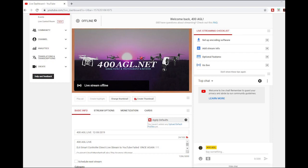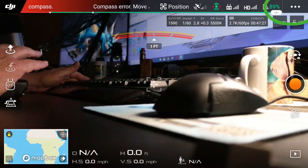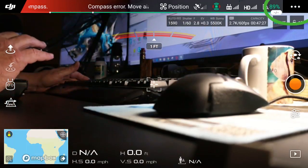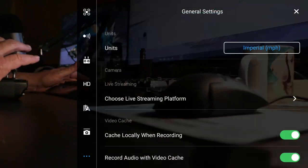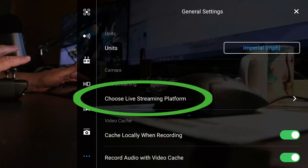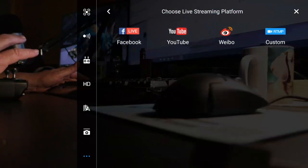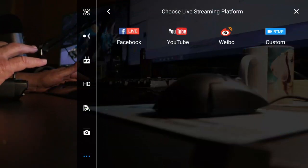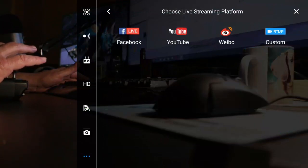Let's move back to the smart controller. We're going to go to the three little dots, we're going to go to choose streaming platform, and we're going to choose RTMP custom.